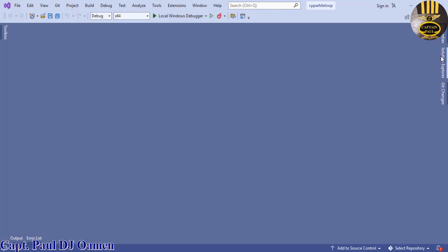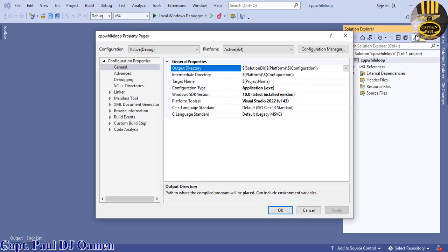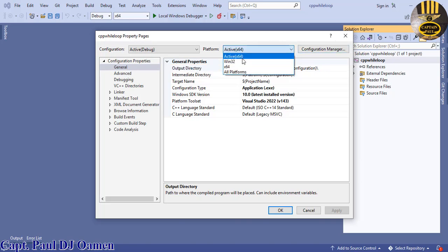There's no form yet, so click on the Solution Explorer and then click on Properties. What we're trying to do is create the form itself. Inside Properties, click on Linker. For those using Win32, make sure you change that to 32. In my case, I'm using 64-bit.